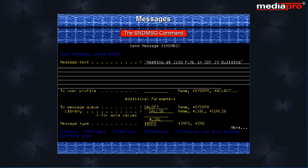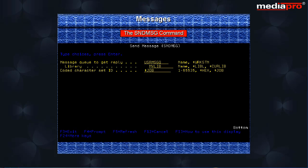If the message type is star inq, then only one message queue can be specified on the 'to message queue' parameter. In the case of inquiry messages, the reply message queue parameter is used to specify the name of the message queue to which the reply should be sent.